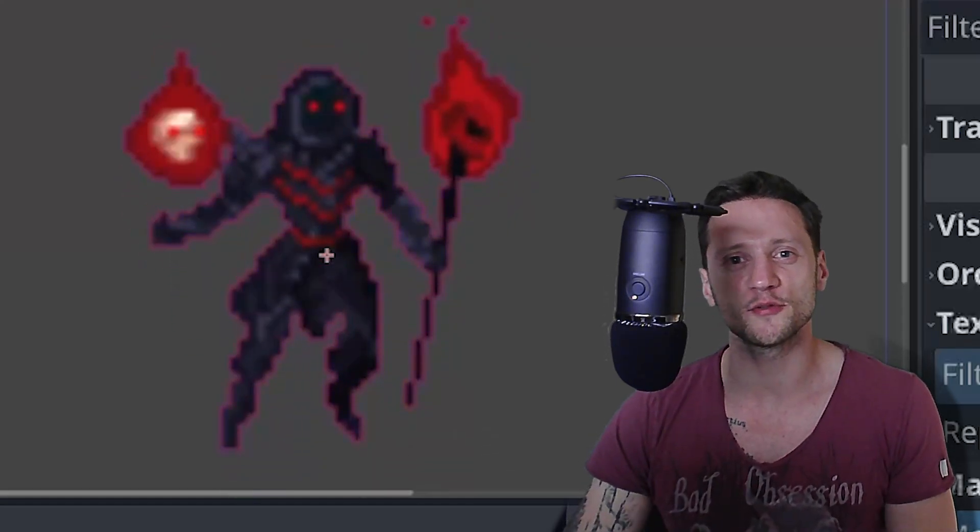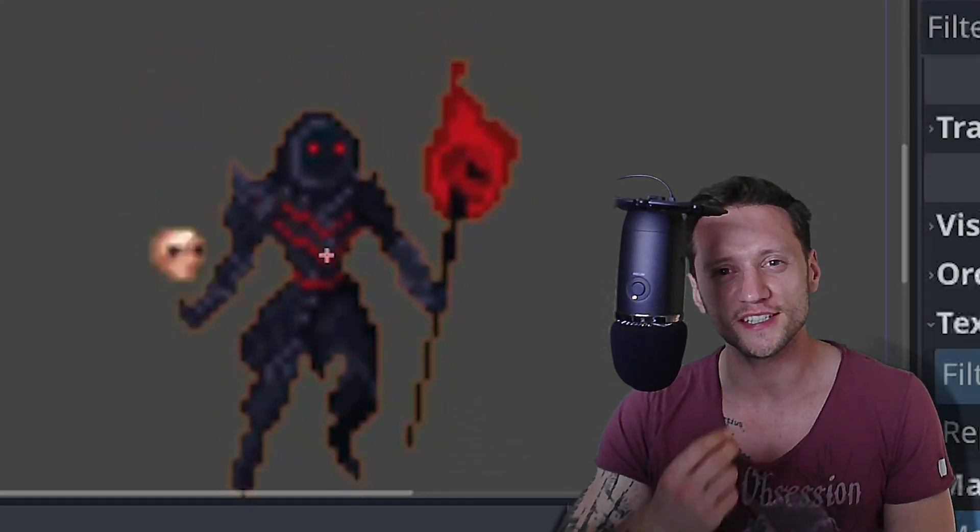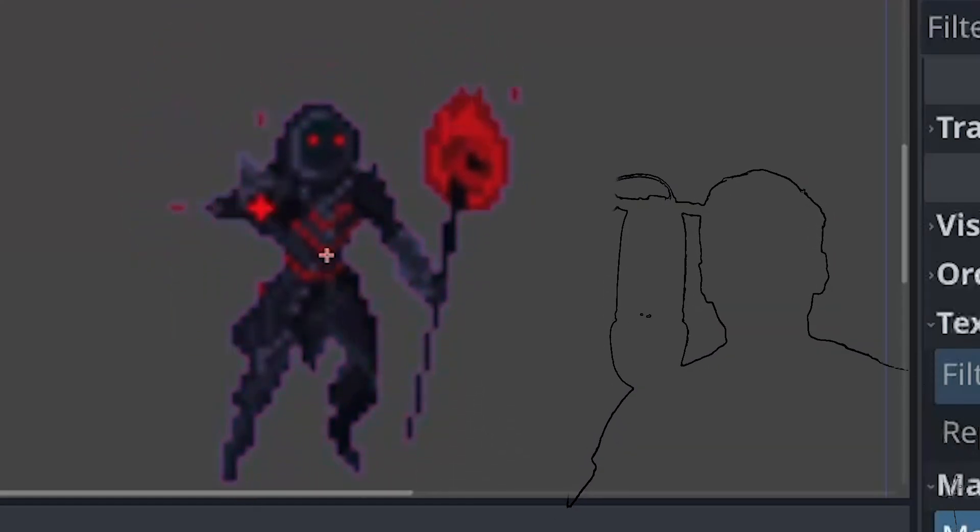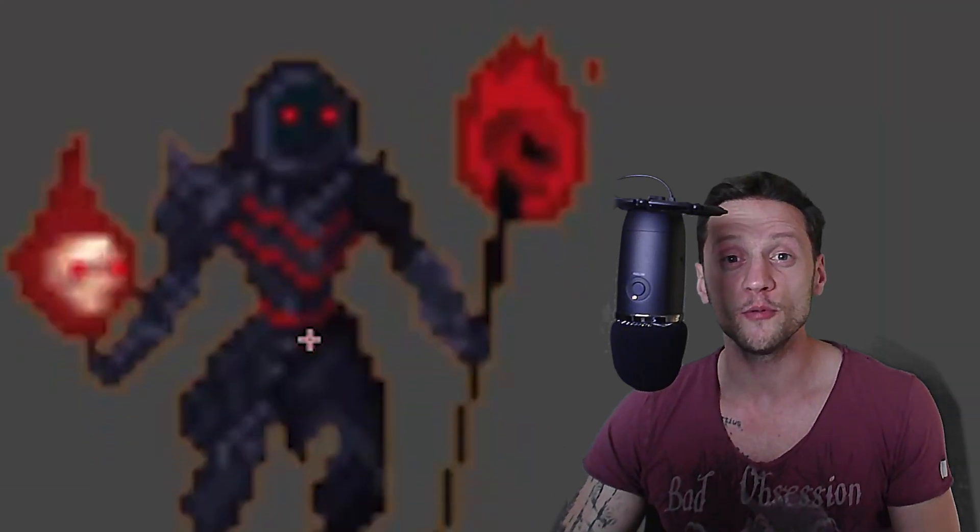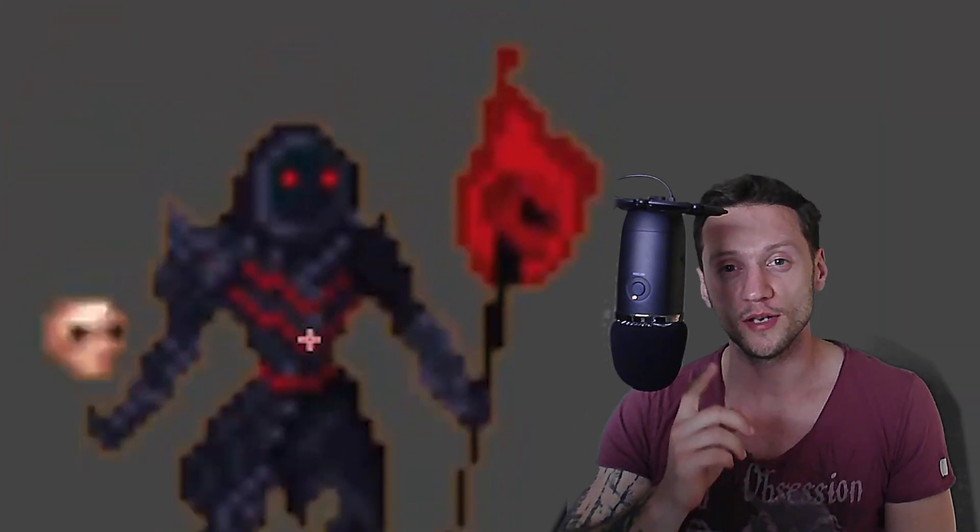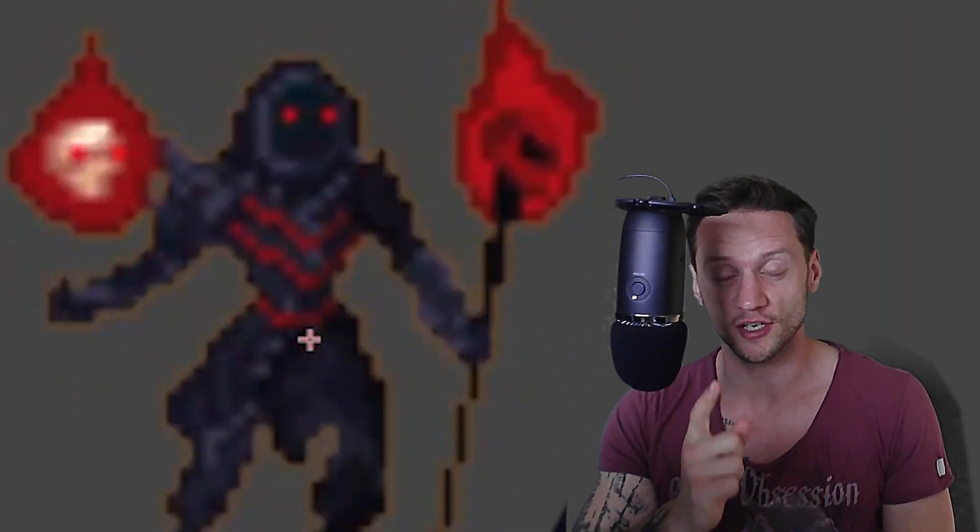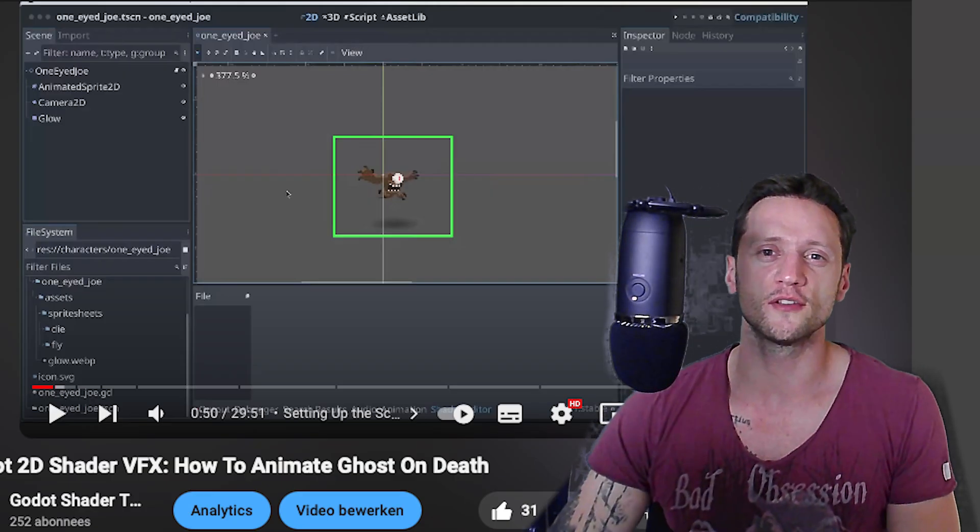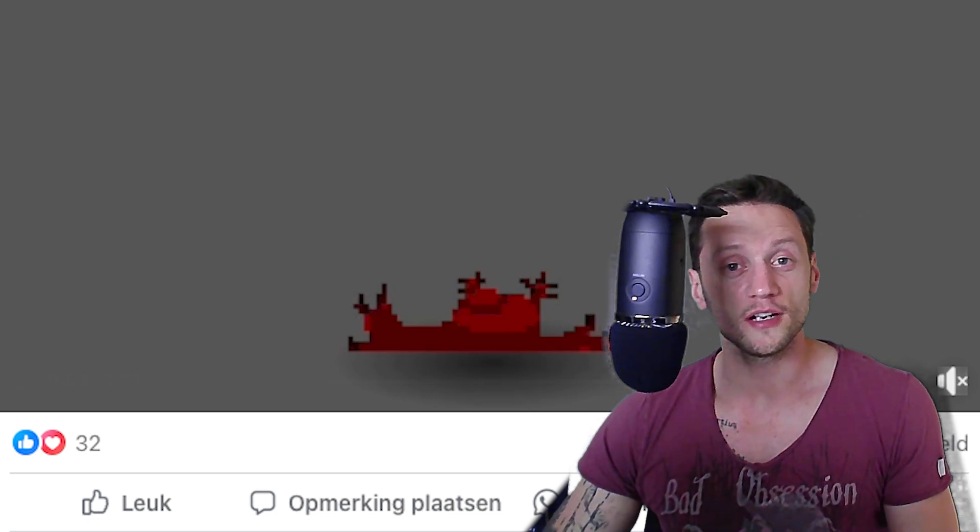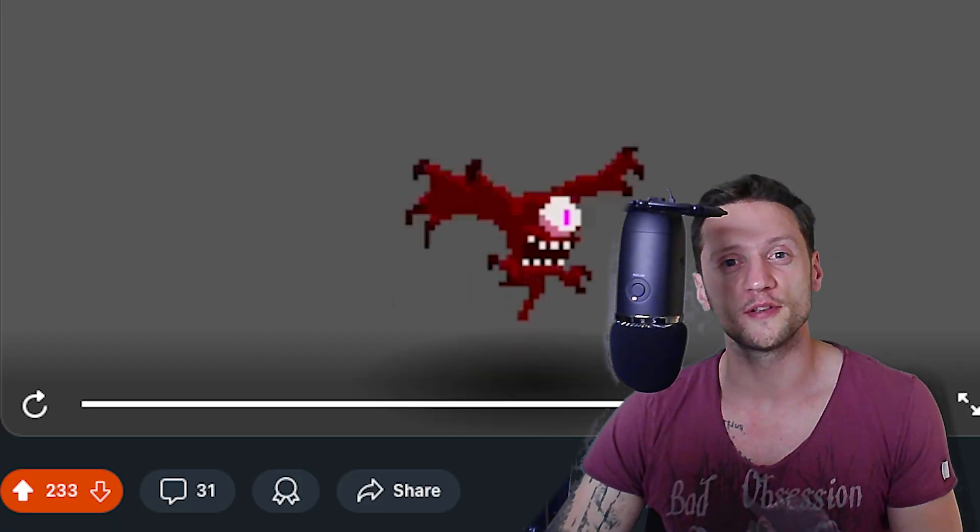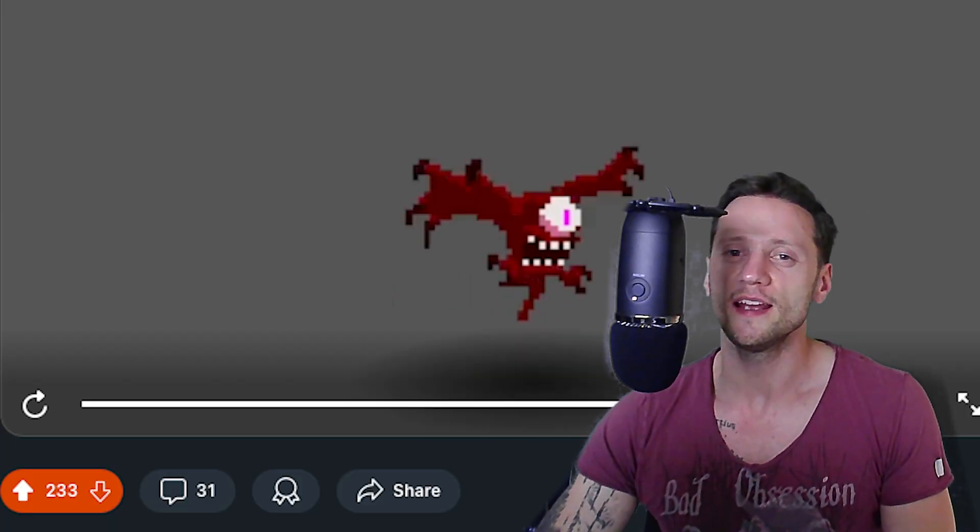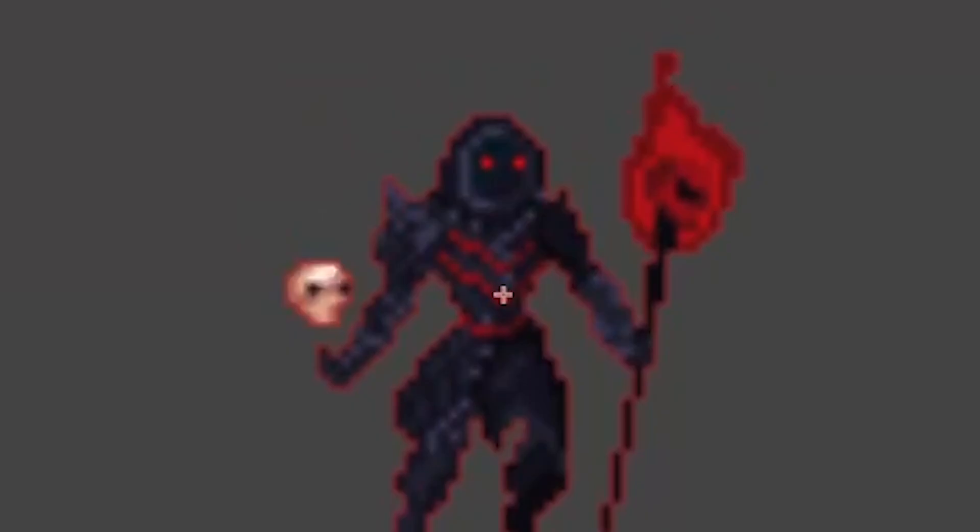Today I will share the secret of creating the shortest outline shader ever created. We will create it in only one line of fragment shader code. Hi there and welcome back to the channel. Thanks for the likes and positive feedback on my previous video. It really means a lot to me.